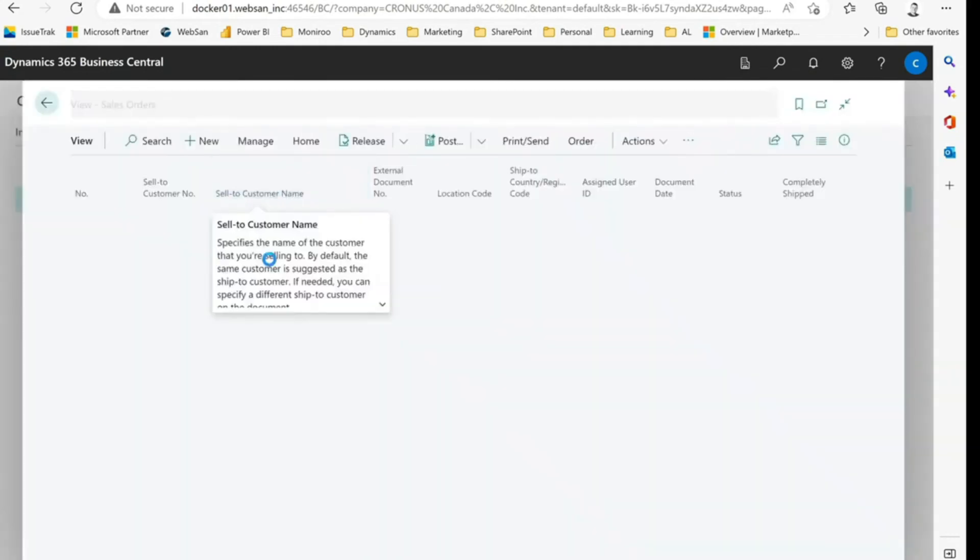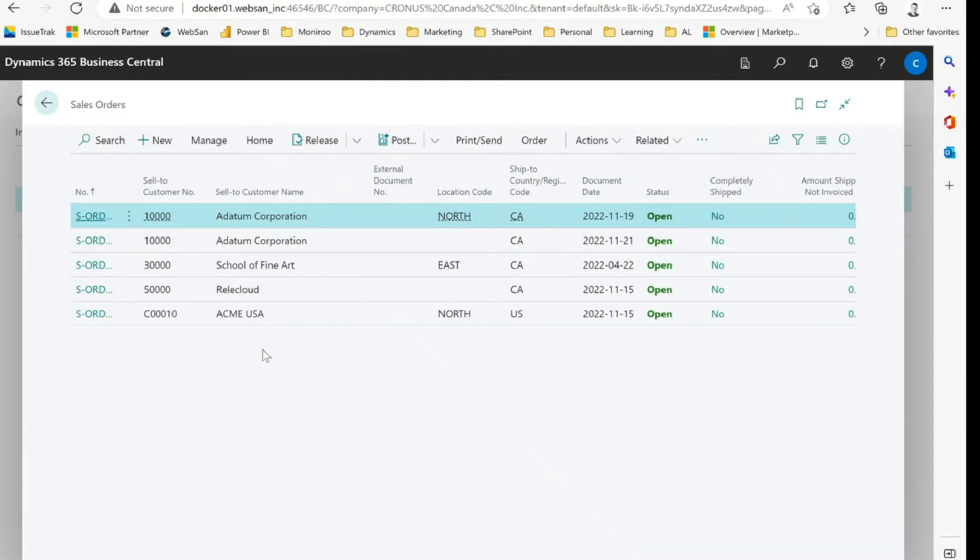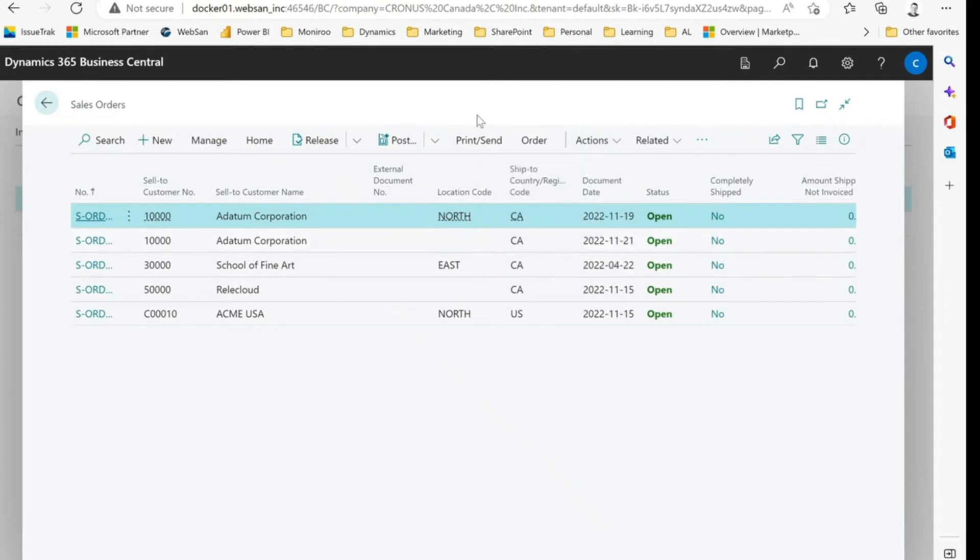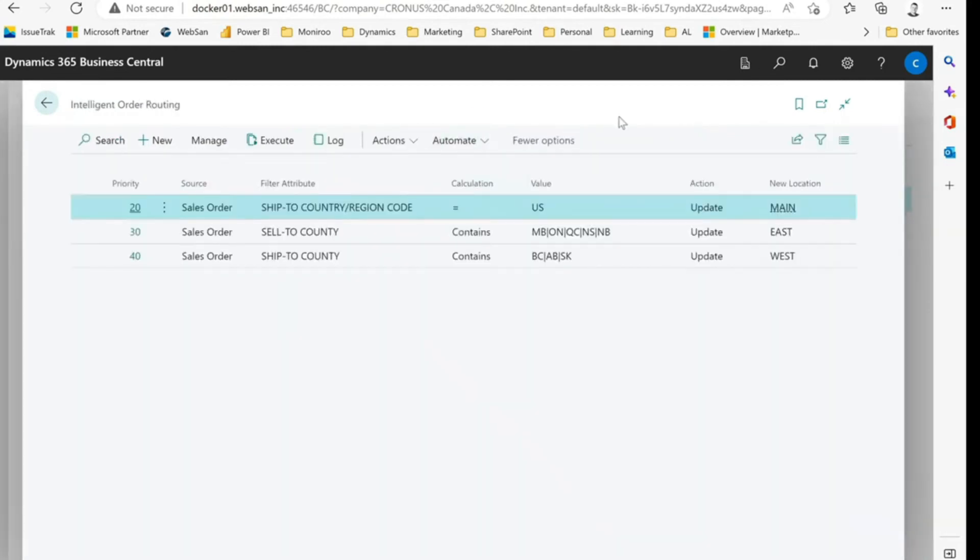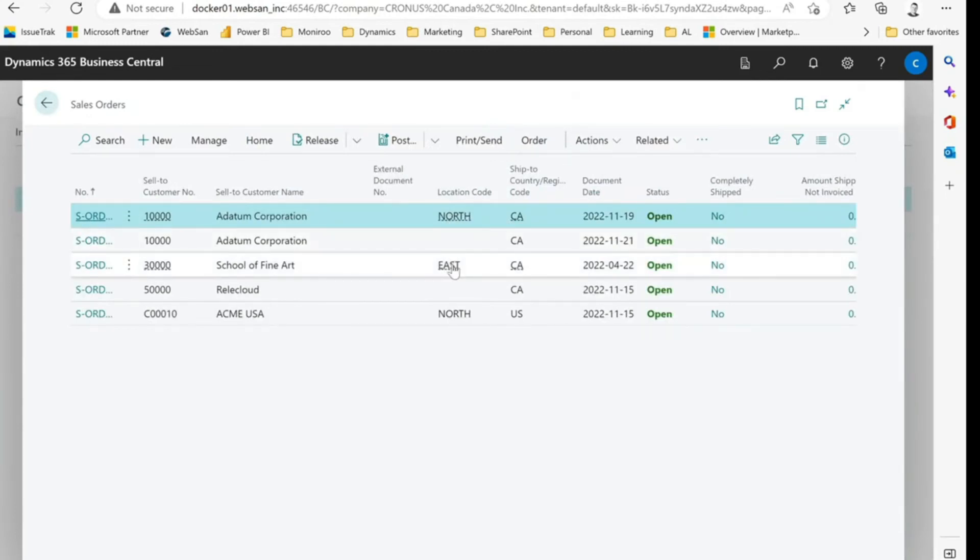And so the way we envision this is your fulfillment person, your inventory person is probably going to be looking at the sales orders, the sales order window here, and then deciding which way to allocate or where to allocate the orders for fulfillment. Okay, so within here, within our actions pane, we can go to intelligent order routing, which is just going to bring us back to that last window, and we can decide to execute or not. So you can see here, we had orders for, first order was north, second order was blank, third order was, right now it's being fulfilled on the eastern location, and so on and so forth.